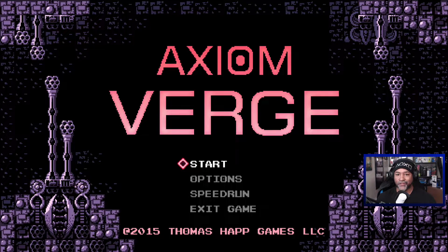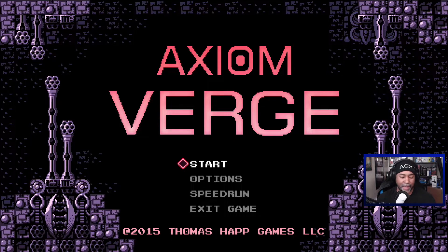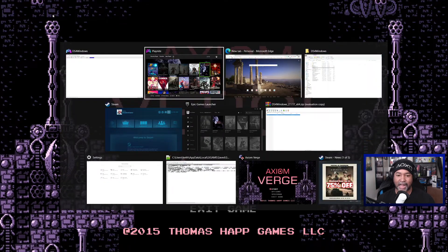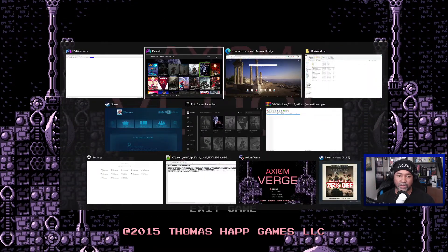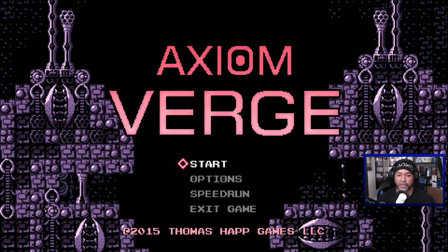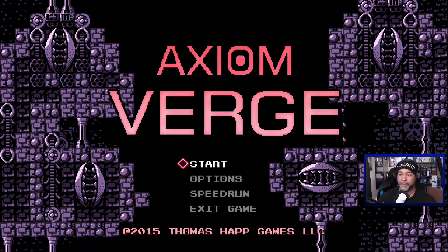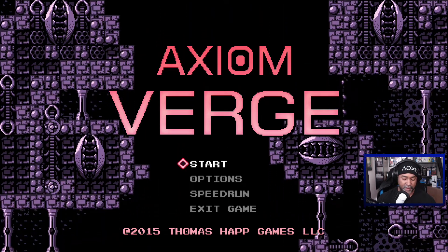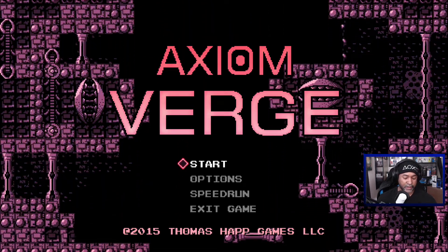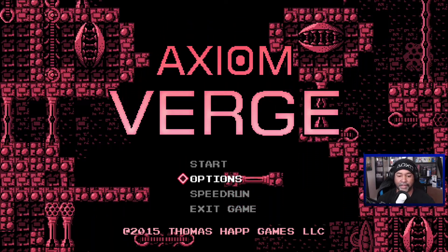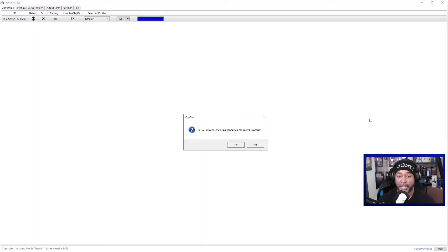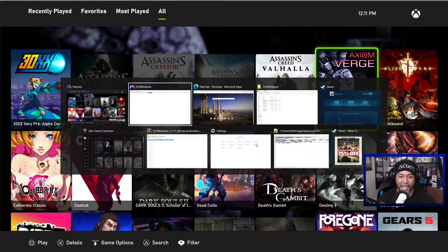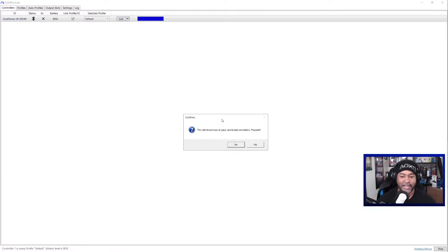But if you want to get rid of the touchpad completely, then like I said, I would just go into DS4 for Windows. It's being weird because I'm playing the game, so let me kill this. I love Axiom Verge. I'm not going to play it right now. It's a great game if you haven't played it.